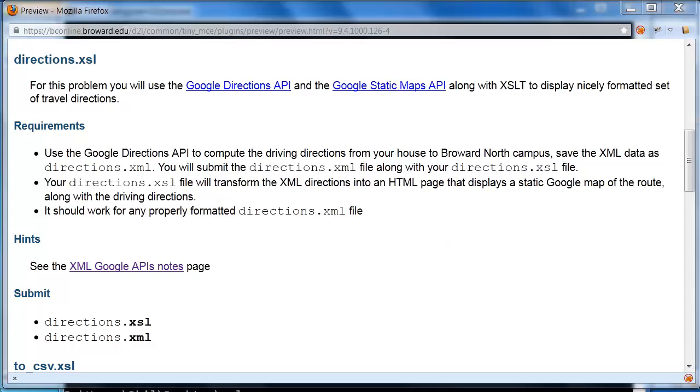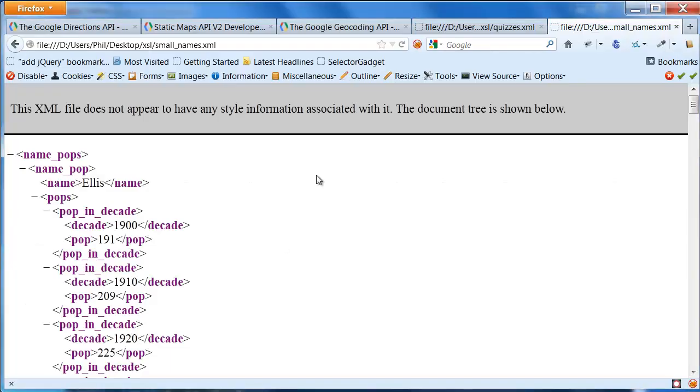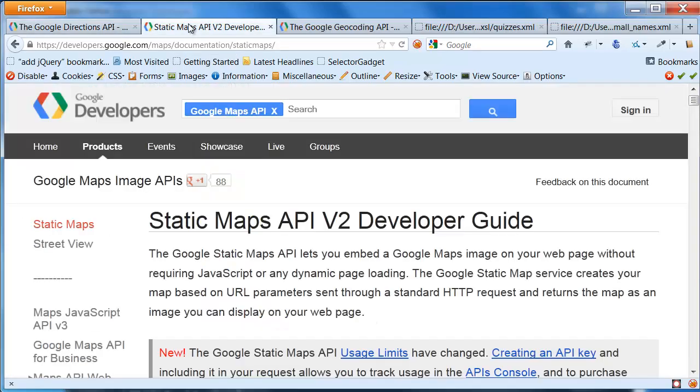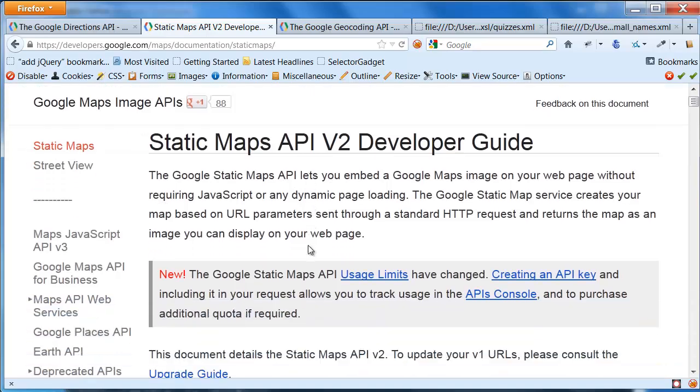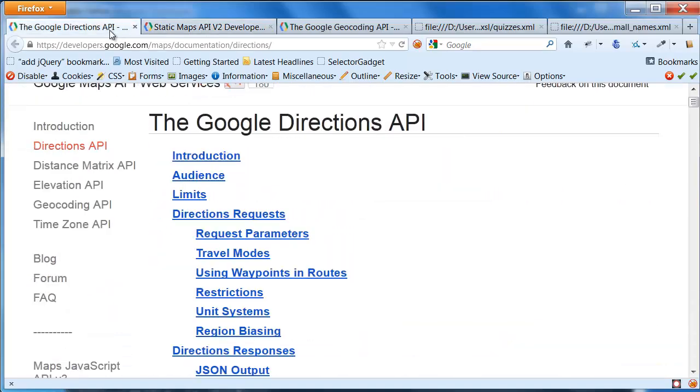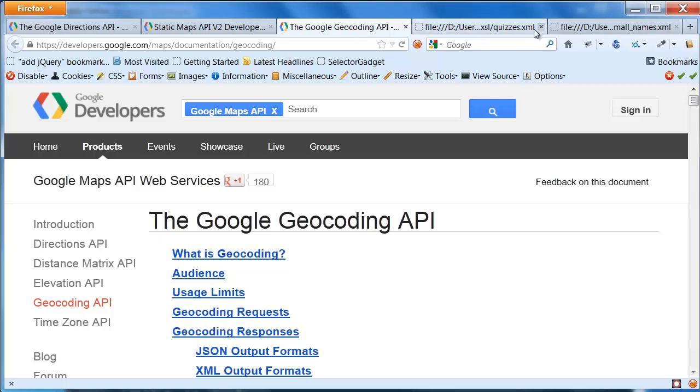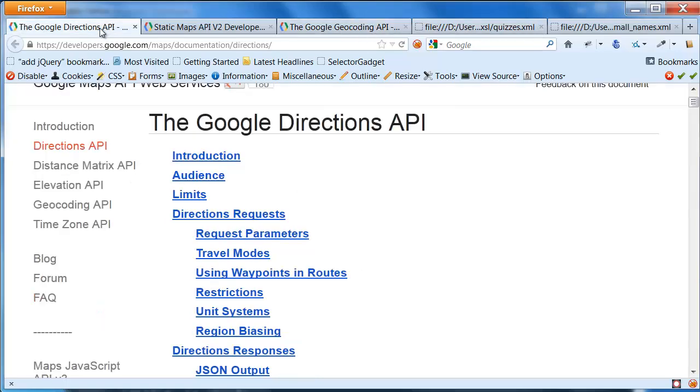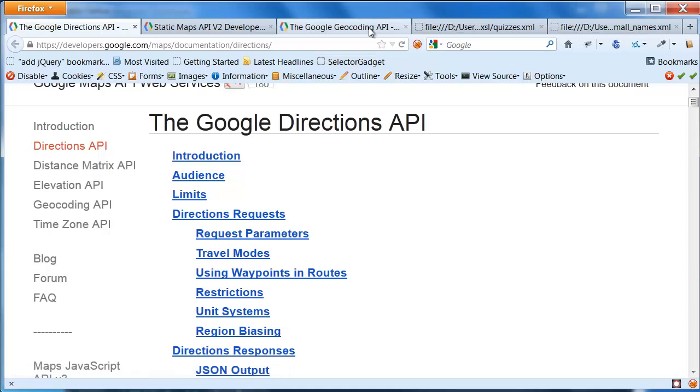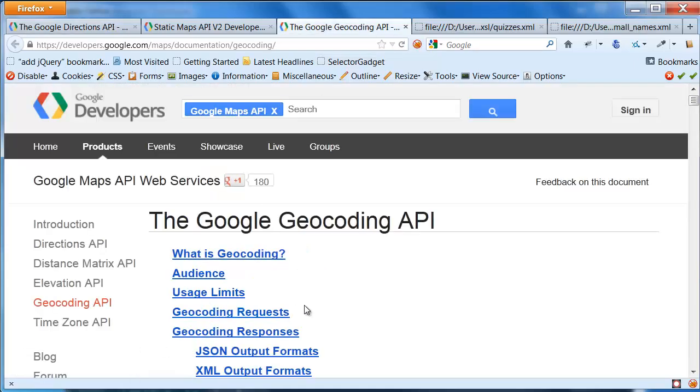Now, it's not nearly as bad as it sounds. So let's actually take a look at some of these things. Here I have the Google Directions API. This is that link that's right on the assignment. I also have the Static Maps API, again, linked directly from the assignment. The other thing I have here is the Geocoding API, which is actually linked right here, back on the Google Directions API page.